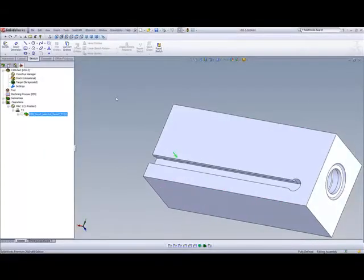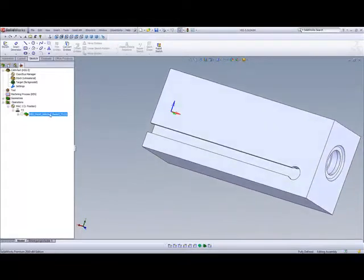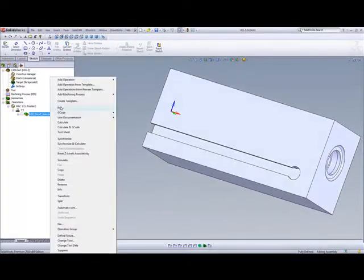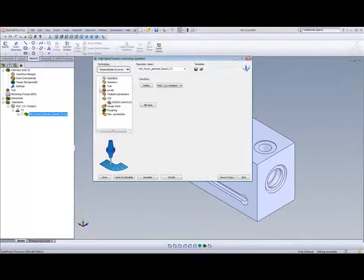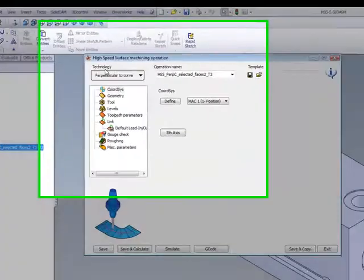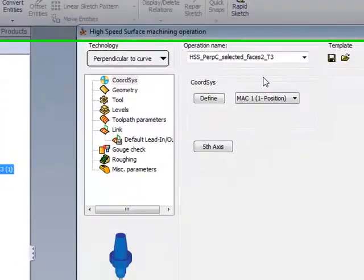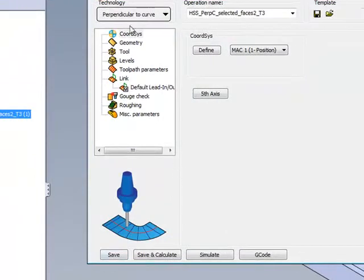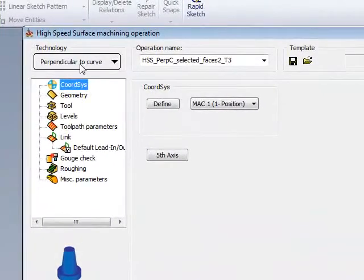Let's take a look at the operation that we've done over here. We'll go into the operation itself, and you'll see that we've used HSS perpendicular to the curve, in other words, moving up and down on the curve itself.